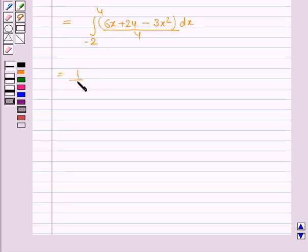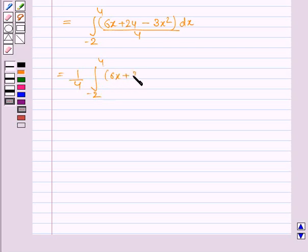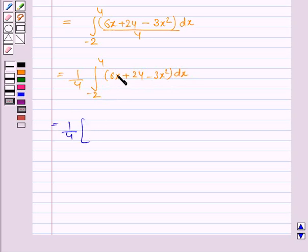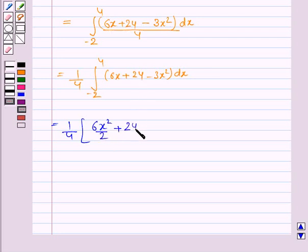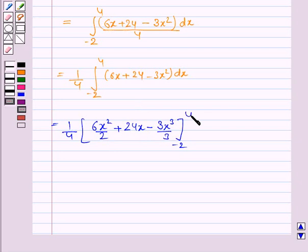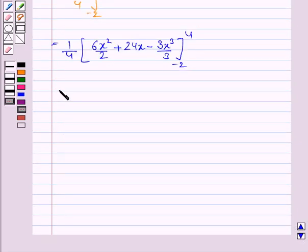This is 1 by 4 times the integral from minus 2 to 4 of 6x plus 24 minus 3x square dx. Integrating term by term: the integral of 6x is 6x square by 2, the integral of 24 is 24x, and the integral of 3x square is 3x cube by 3, giving x cube. The lower limit is minus 2 and the upper limit is 4.